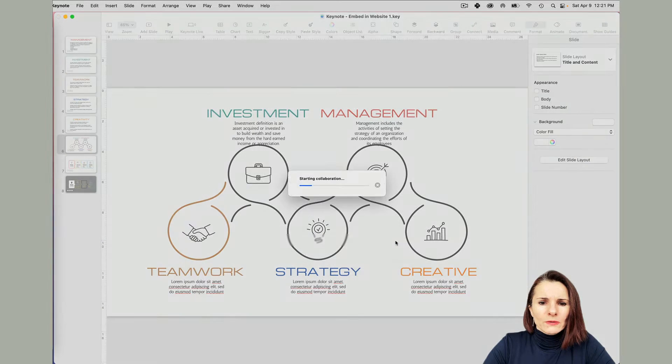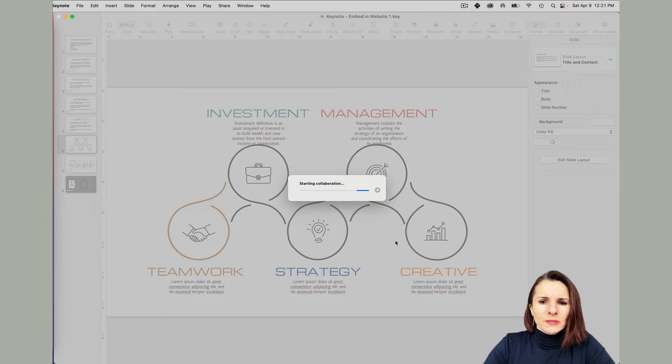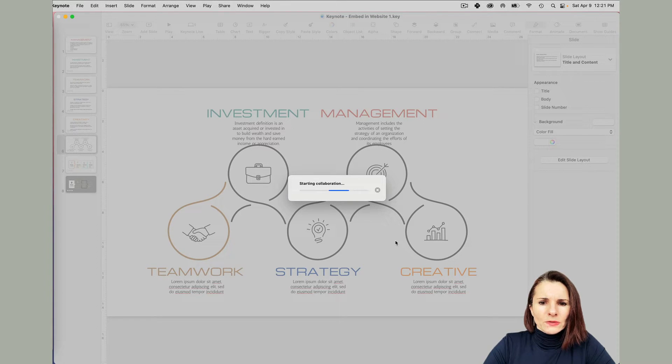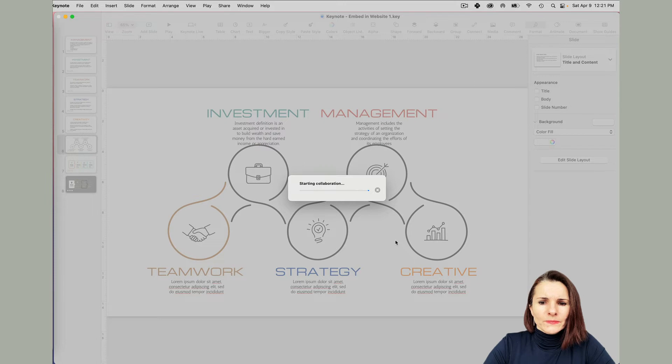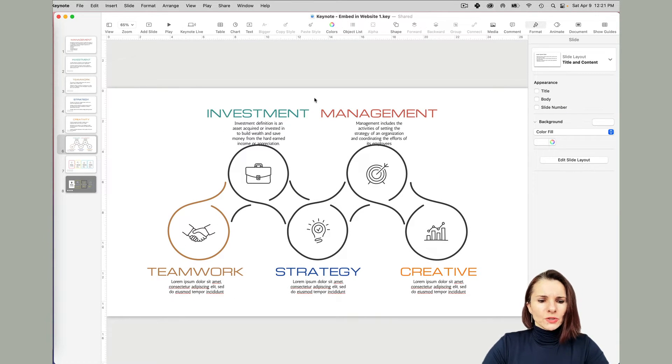So now it's moving to iCloud and it's going to be available once I paste the link in my website. So it's working on it. Let's see how good. Okay, that was quick.